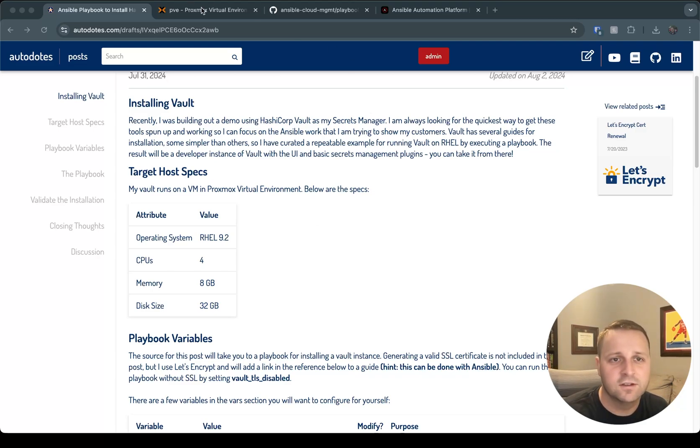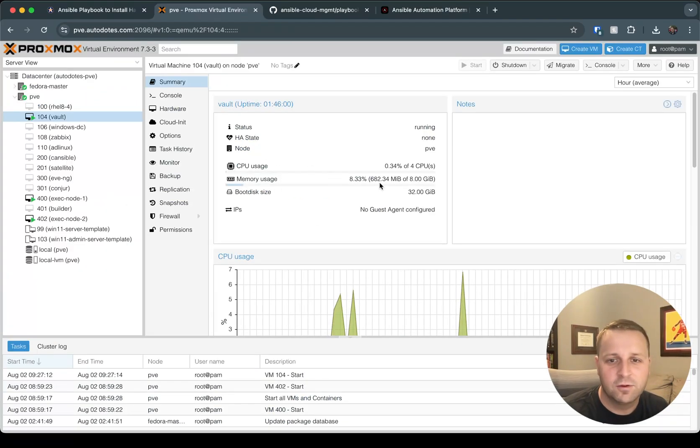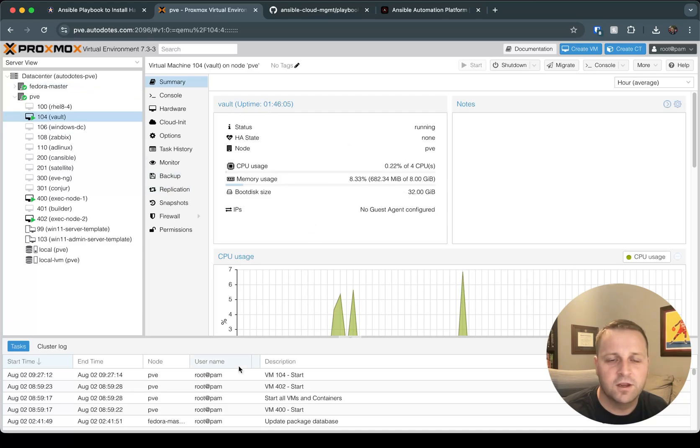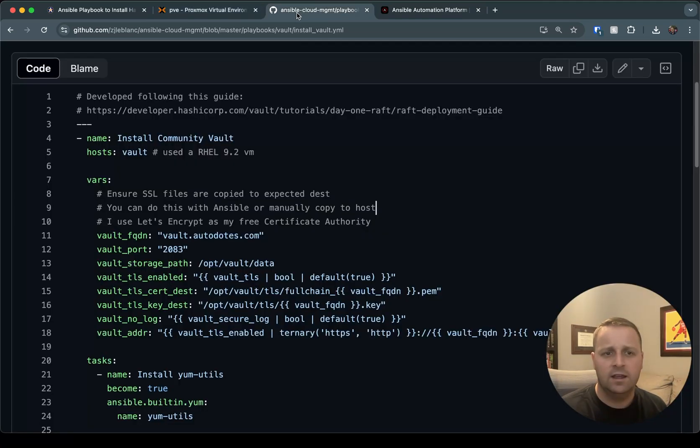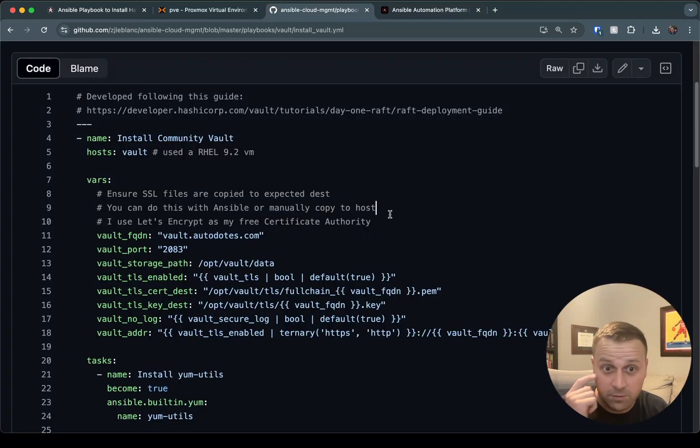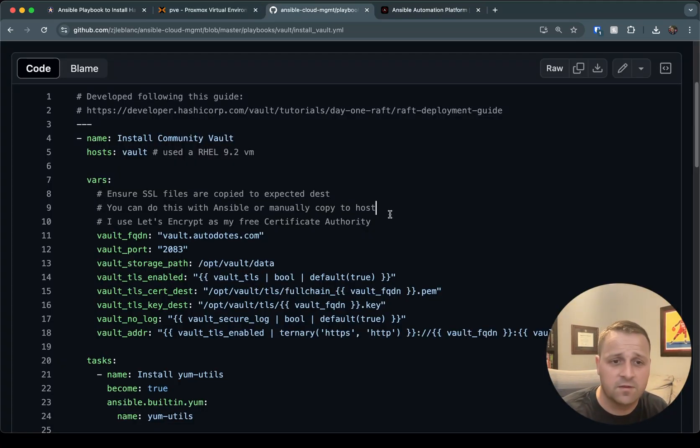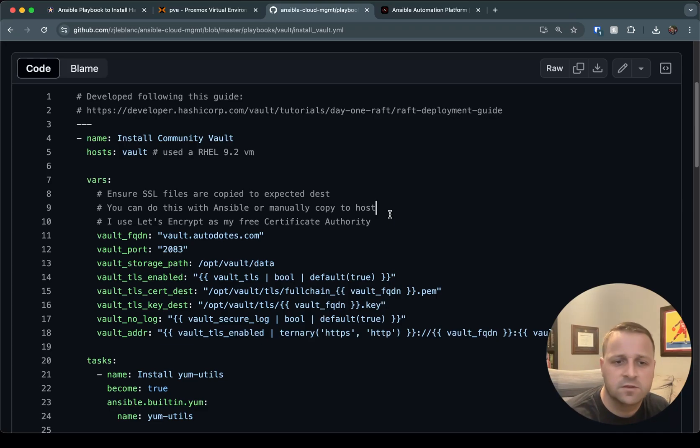So just to prove it, this is my Proxmox environment. You can see here, this is my Vault VM that I'm going to be running it against. And now I will dive into the playbook just to walk through some of the steps that I've outlined in the blog post itself, but in more detail.